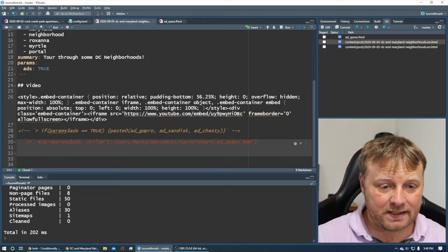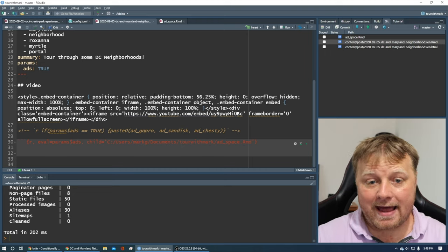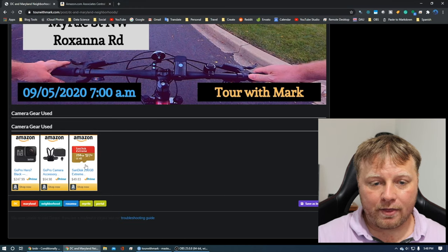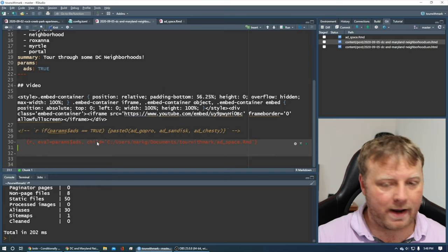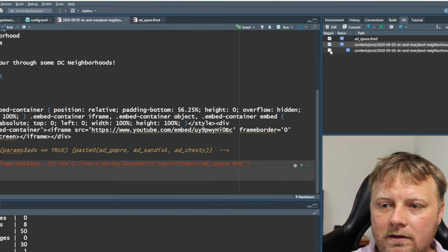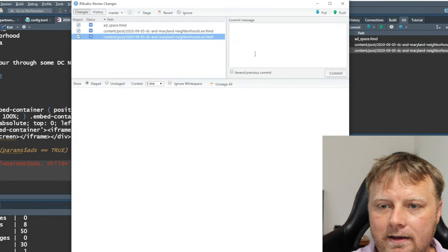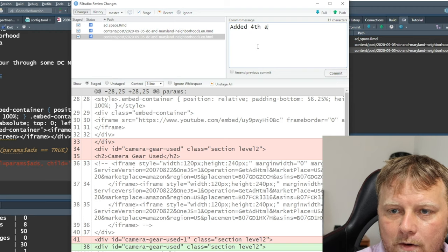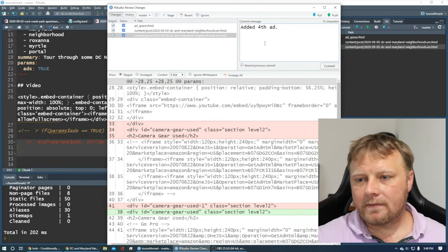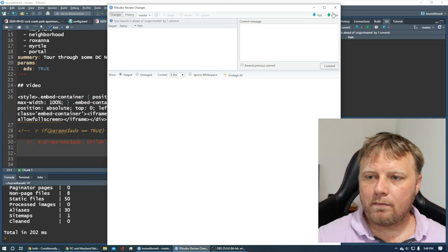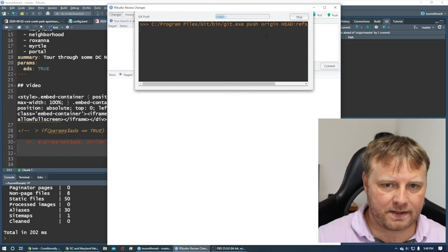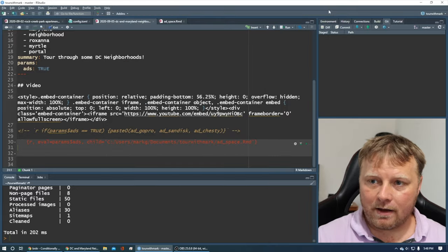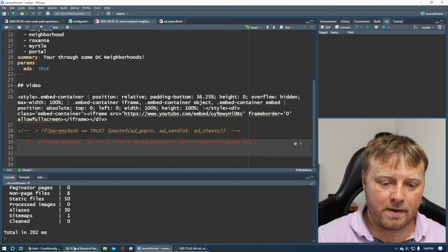So let's go ahead and just save it, and I'll show you that I added that one more ad. Remember, over here, I've got three ads. I should have four when I render this. So what I'm going to do is I'm just going to add these all to my Git. So commit, and then I'll say added fourth advertisement. Hit commit, close, push, let it do its thing. Give it a few seconds. All right, now it's pushed that to GitHub.